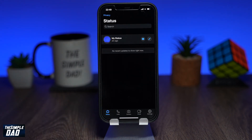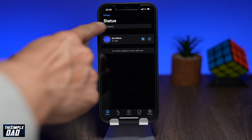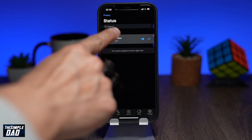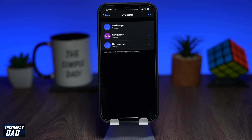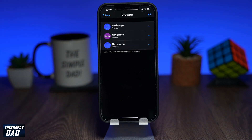Now tap on the circle next to the status. Here you'll see all the available statuses. Note that statuses will only show up for 24 hours — after that they will disappear from the list and no one can see them.